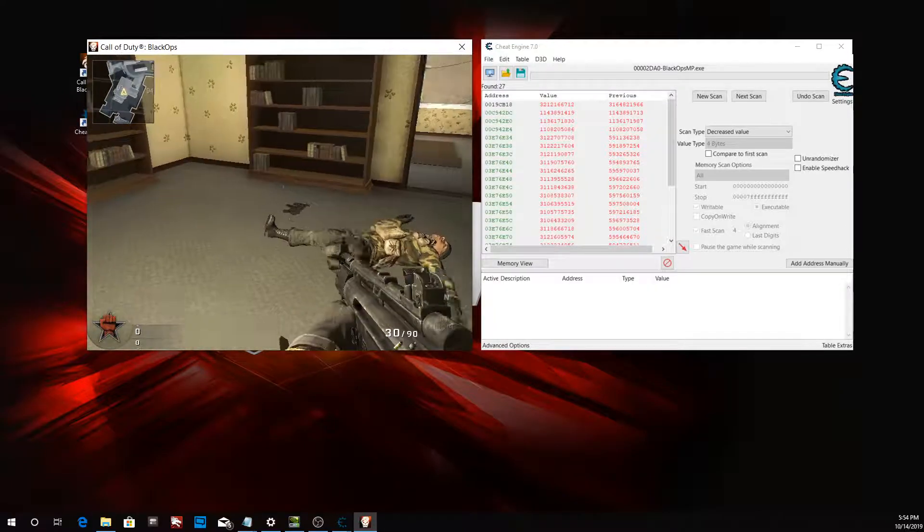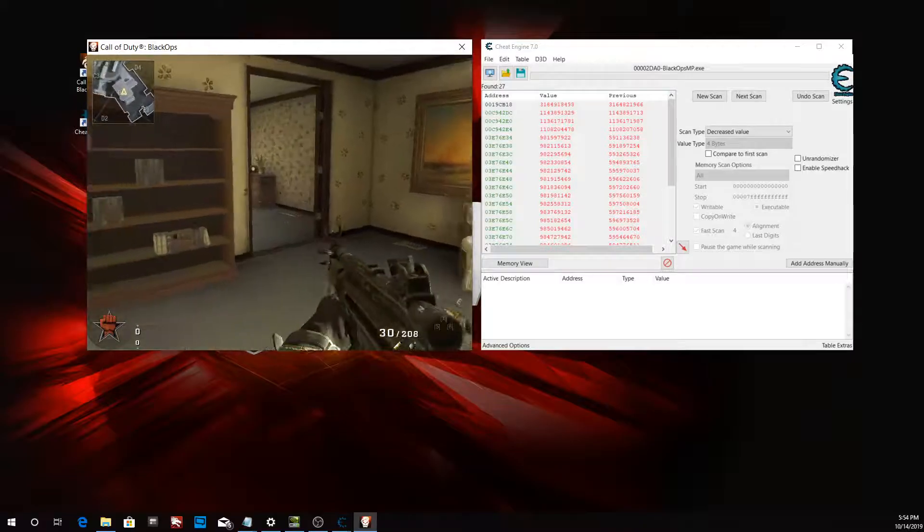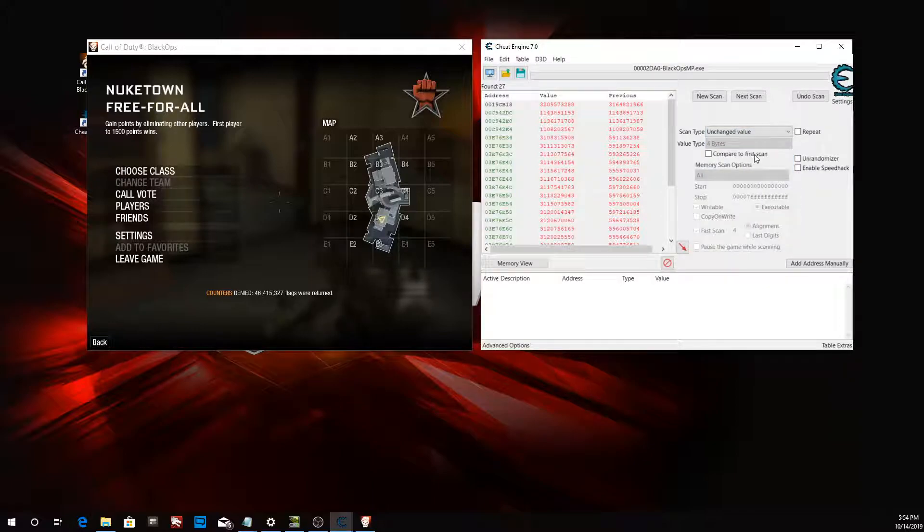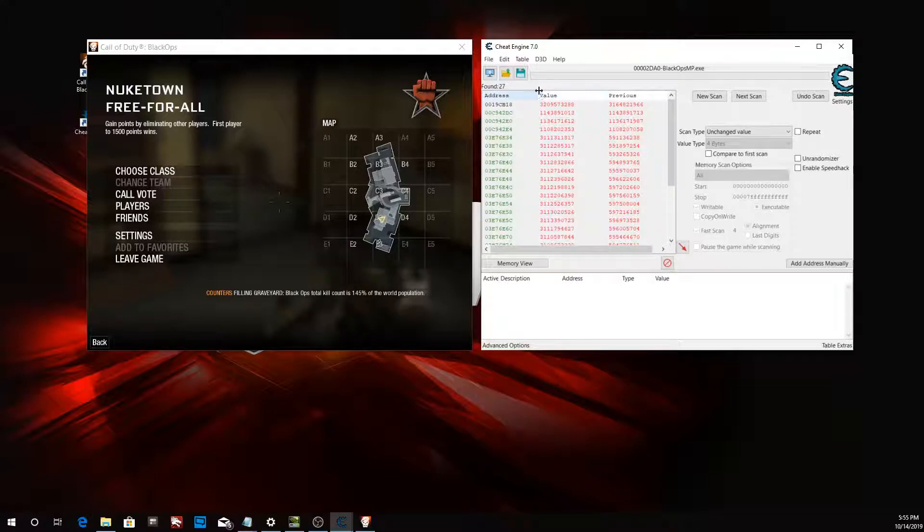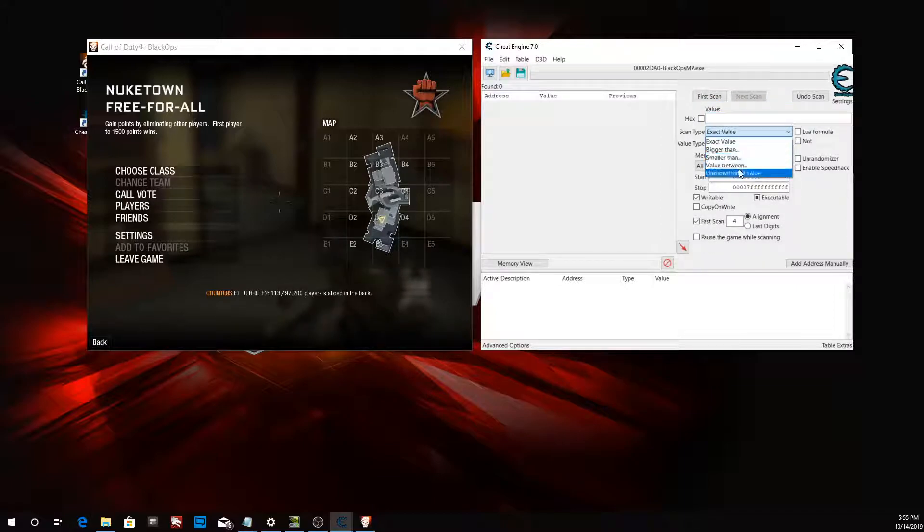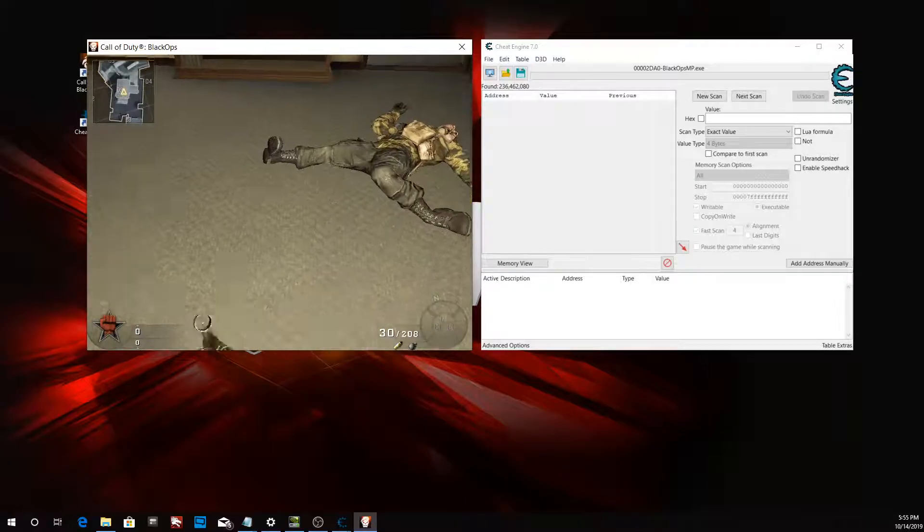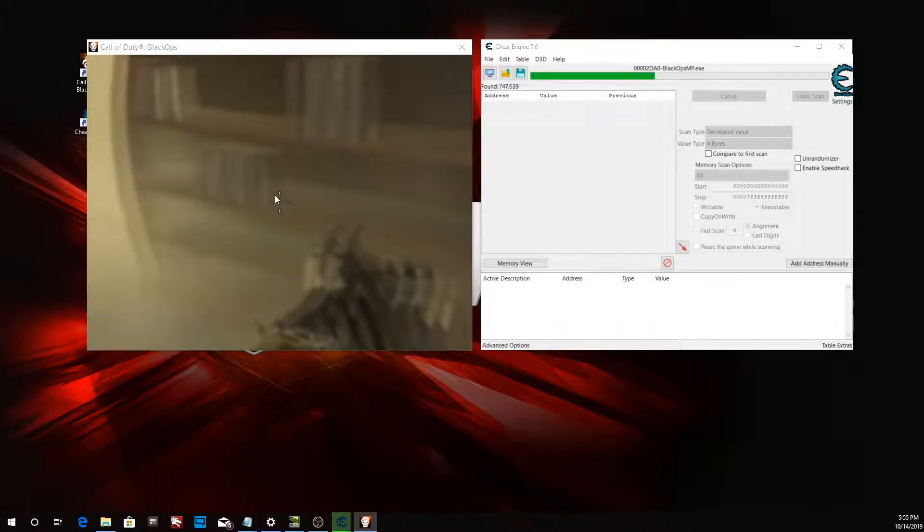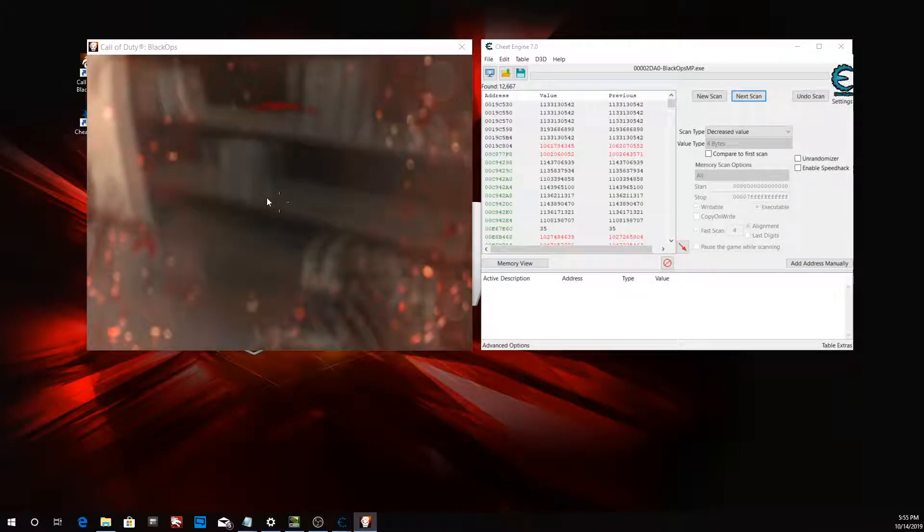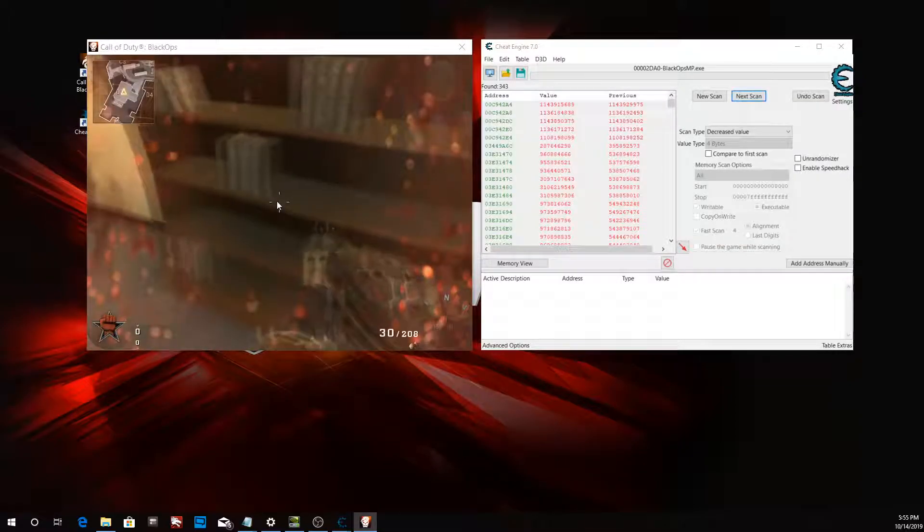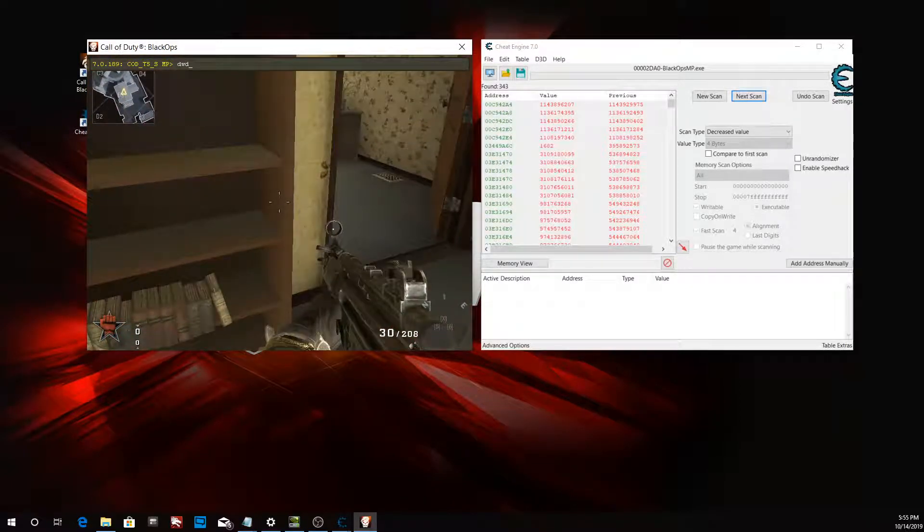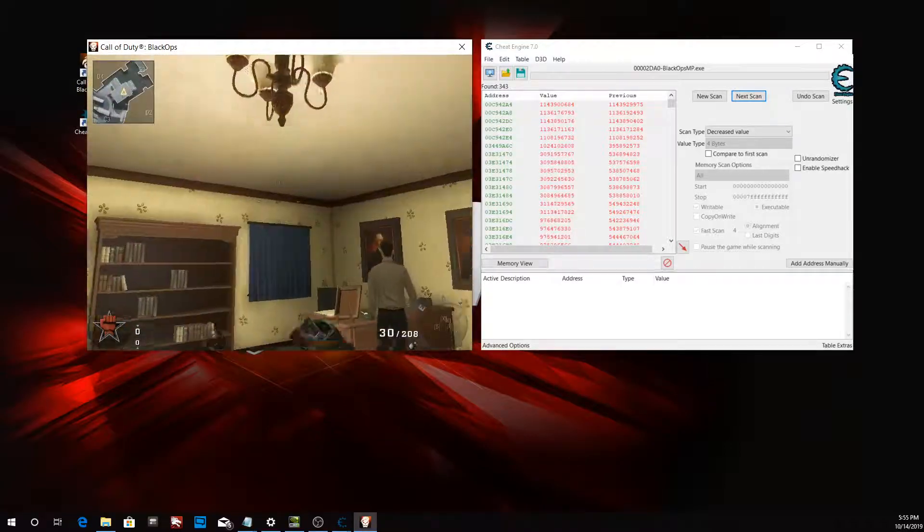Now what we want to do is move around and change the scan type to unchanged value to lower our results down even more. This might return zero because I probably did something wrong. If that's the case, we can just start over and redo our scan, which returns zero. So let's do it again: new scan, unknown initial value.